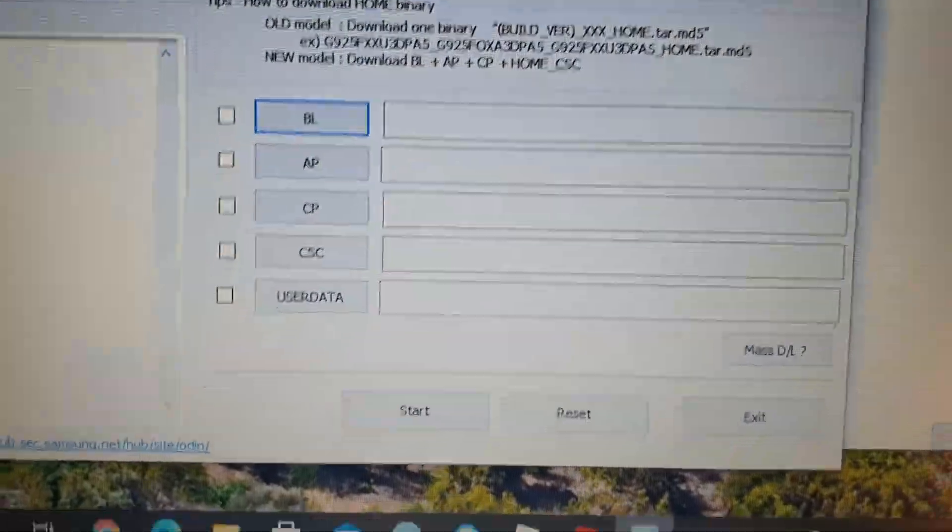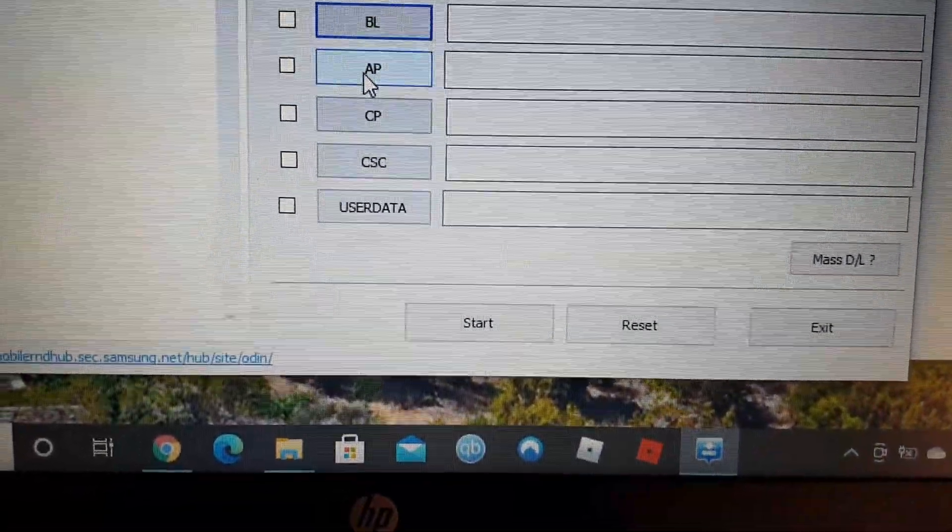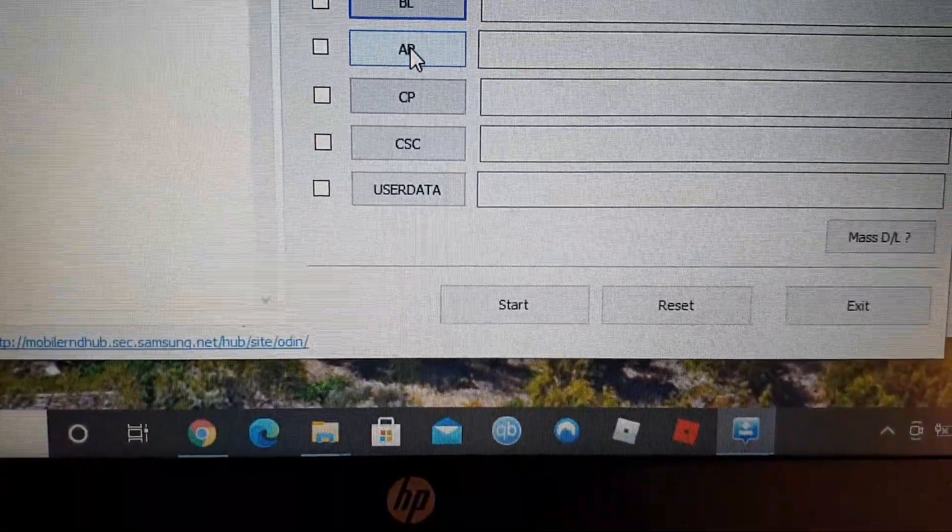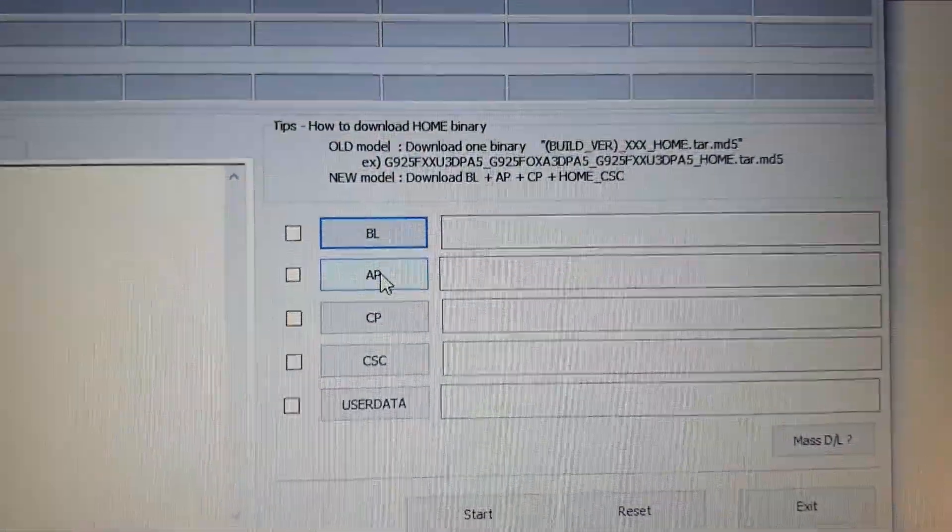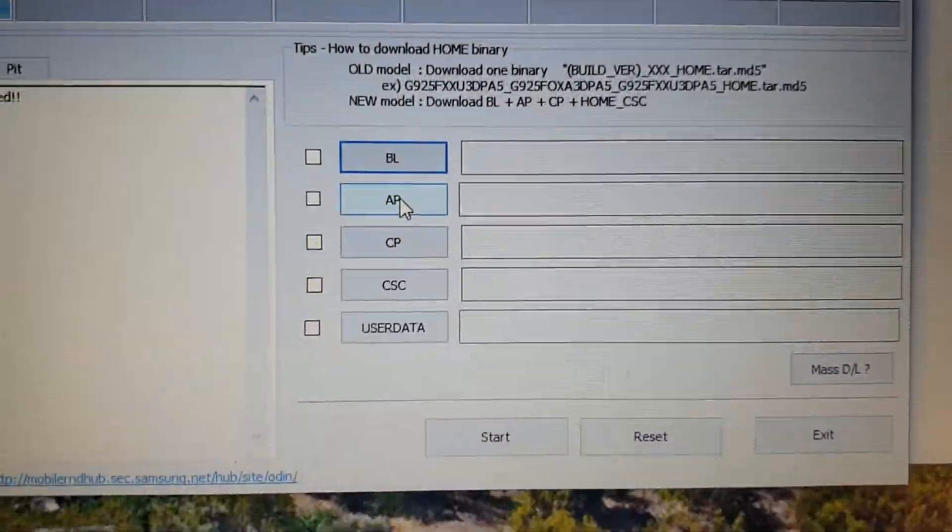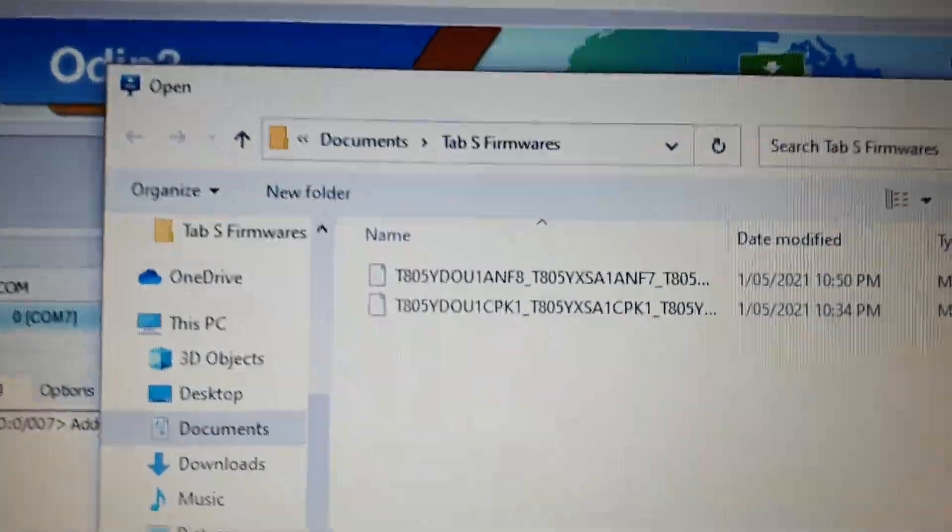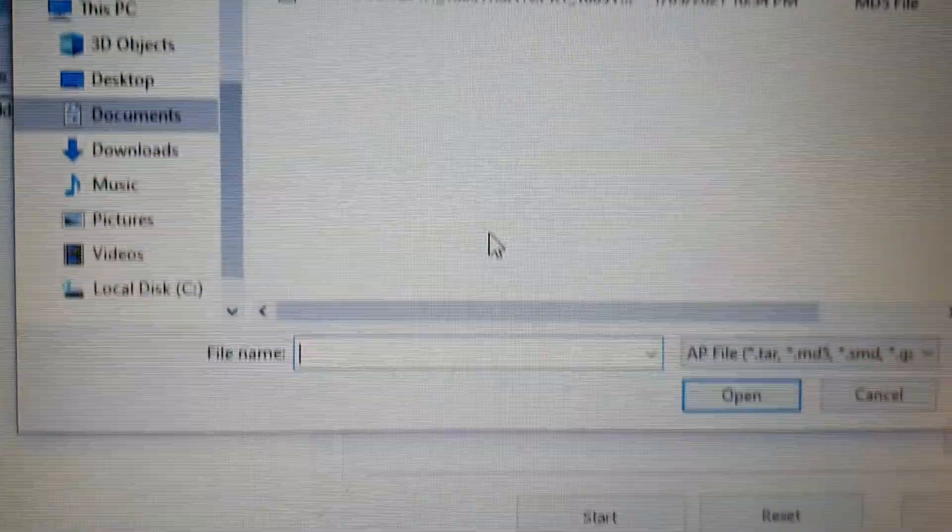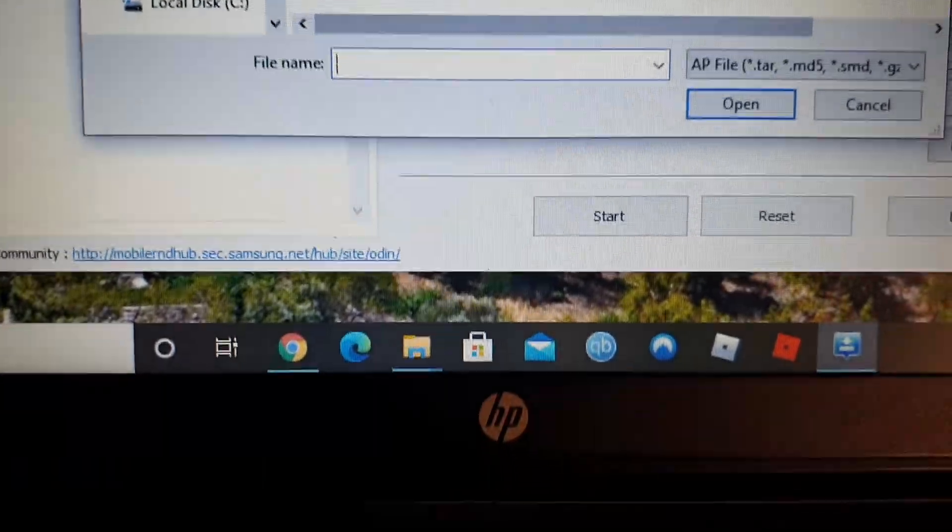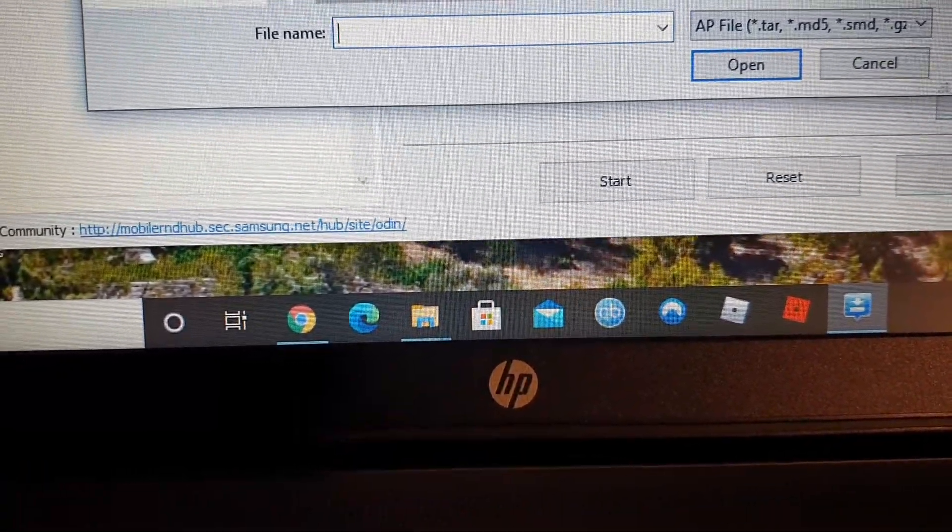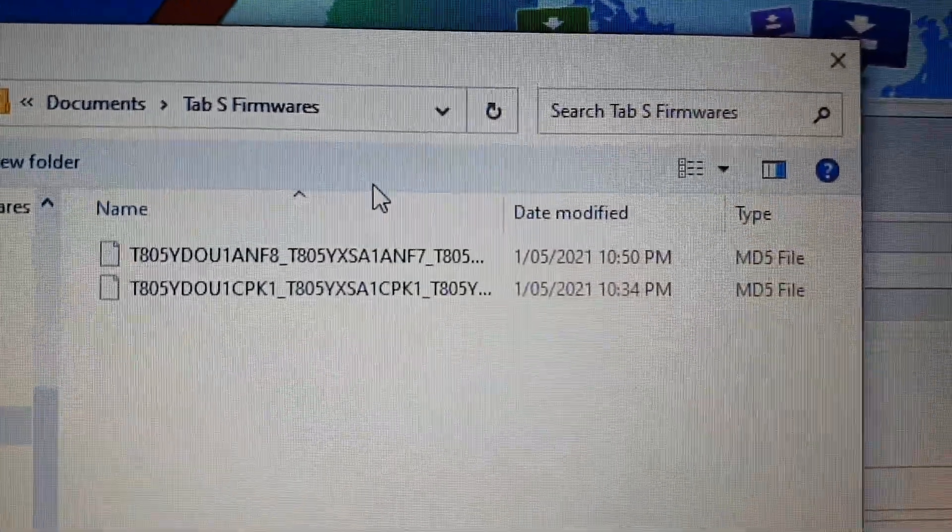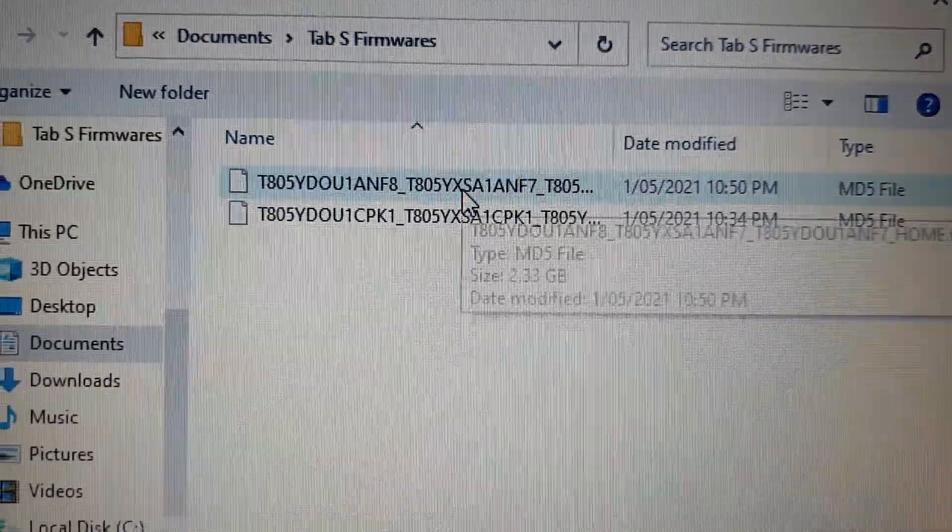So what I do is, the only thing that's worked so far that I get to put in the firmware onto the tablet is I go to the AP file. I go here and then I select,